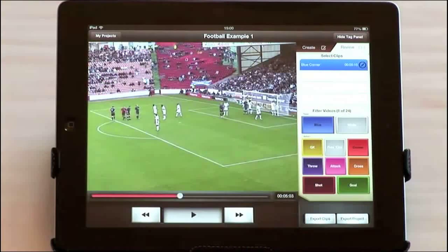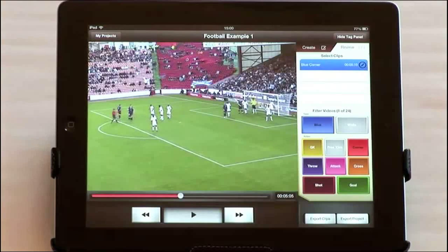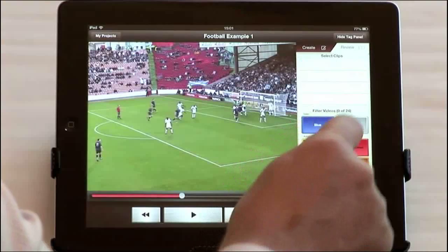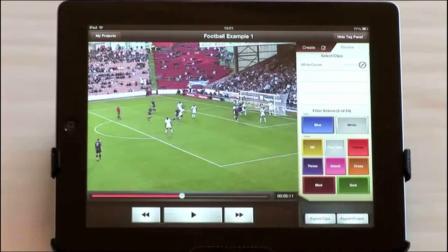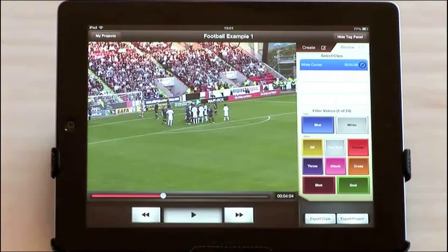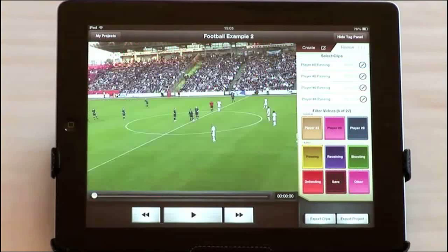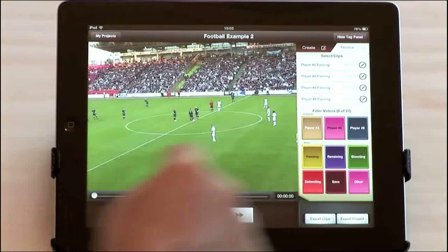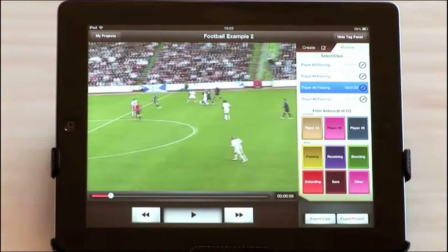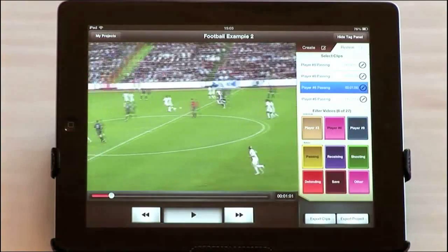You can use our Focus app to analyse team or individual performance, either within a game or during practice. You can even use the app to scout opposition. Focus can automatically generate highlights videos of any aspect of play that you're interested in, and you can then share these on DVD or online.